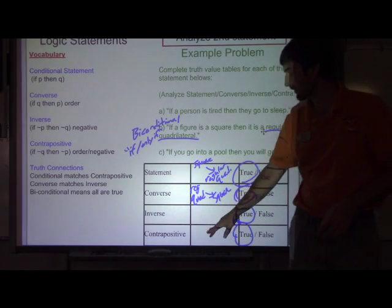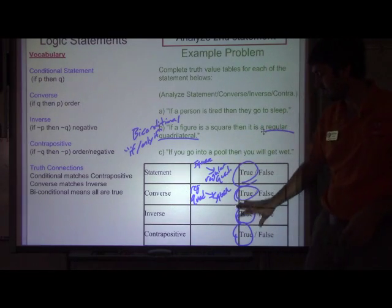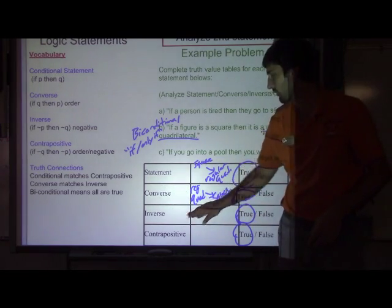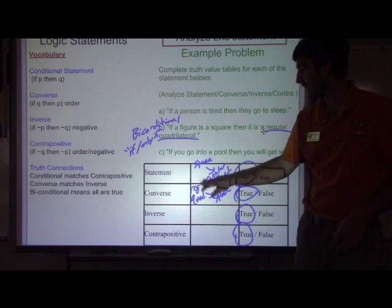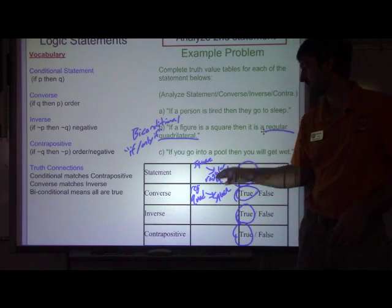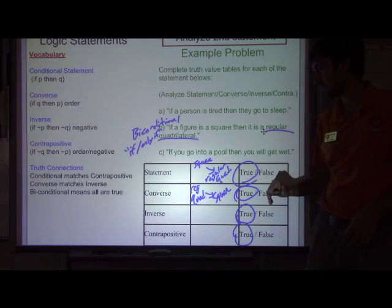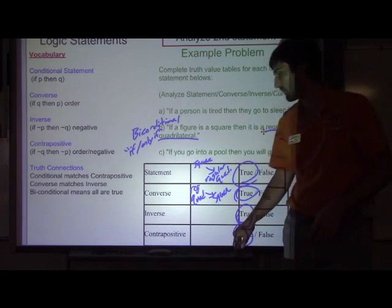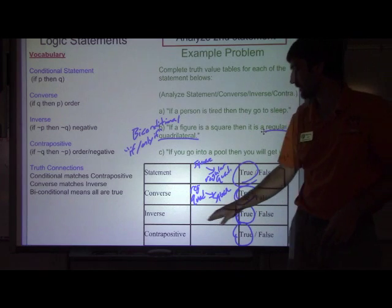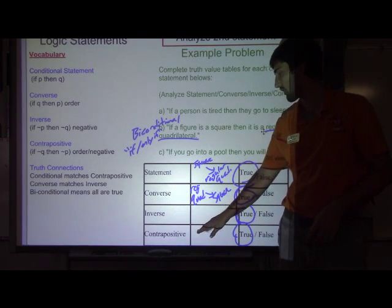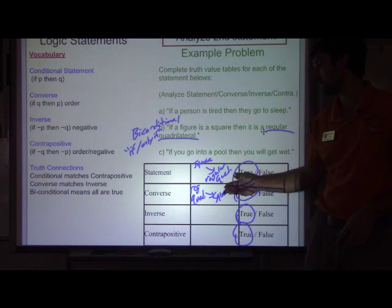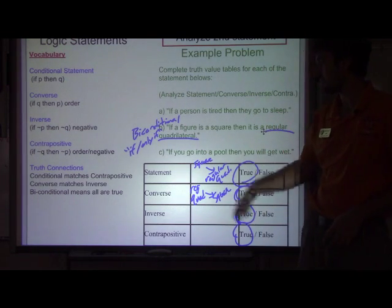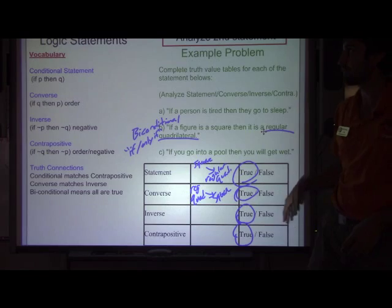I'm not going to fill in the rest of the table — the key was that you understood the truth values. The inverse would be: if you are not a square, you are not a regular quadrilateral. And the contrapositive would be: if you are not a regular quadrilateral, then you are not a square. All of those we have already proved are true.